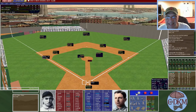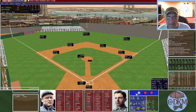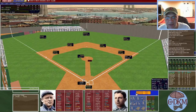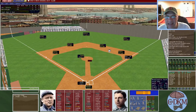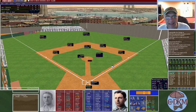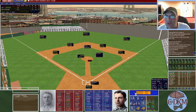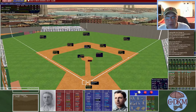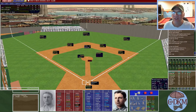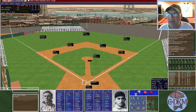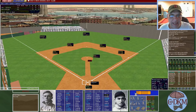Knops gets a single to help his own cause, scoring Dollin — Brooklyn takes the lead two to one. Kelly with two outs pulls a double down the line, Knops scores from second on the play making it three to one. Sheckard hits a fly ball to left to end the inning, but Brooklyn has scored three runs on a two-out rally.